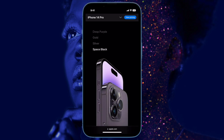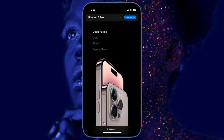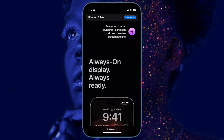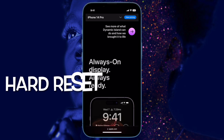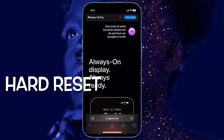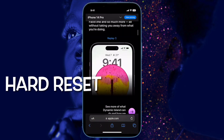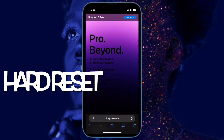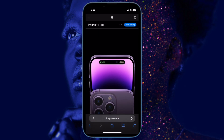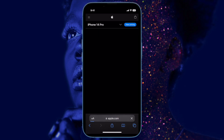Next, I would suggest performing a hard reset on your iPhone. When it comes to fixing common iOS issues, a hard reset excels like very few other troubleshooters, so it's worth giving it a chance.